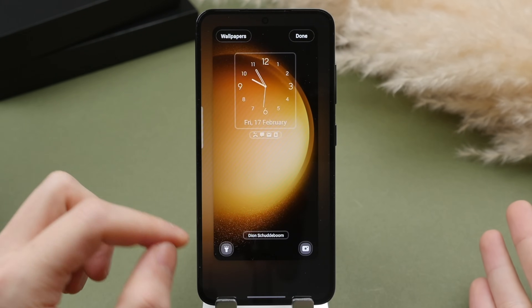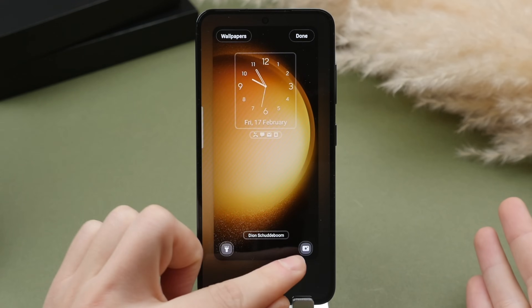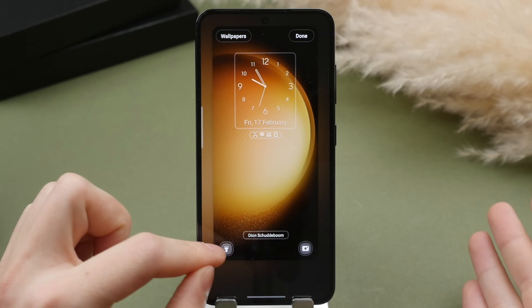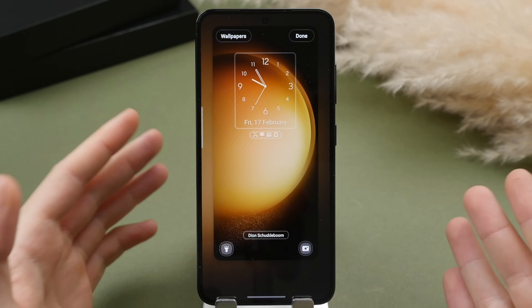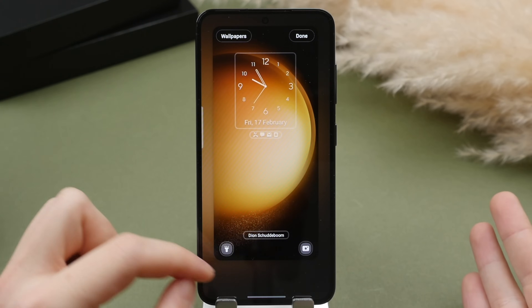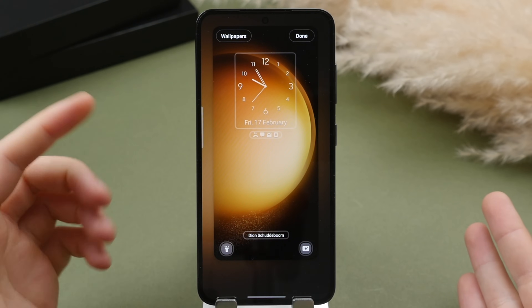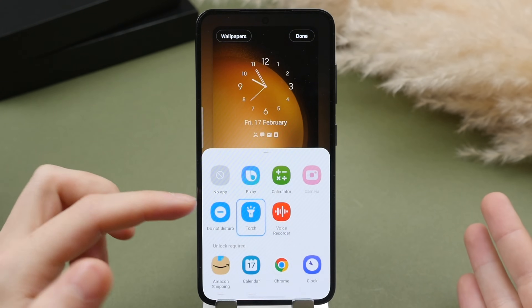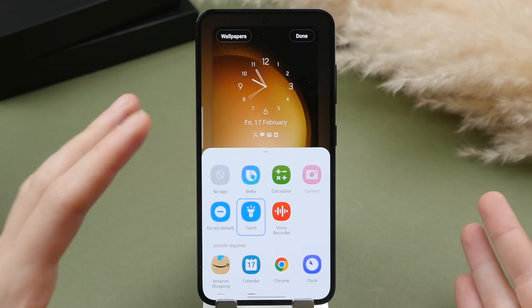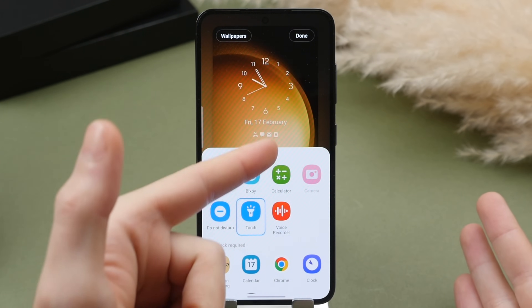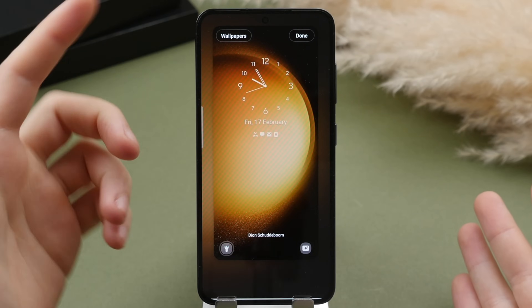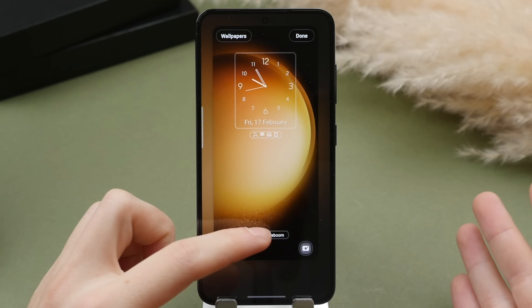Finally, we're able to change the toggles at the bottom of the screen — really cool to be able to customize these. I like to set mine to the torch in the bottom left, always useful. As you can see, you can also change them to shortcuts to various apps.